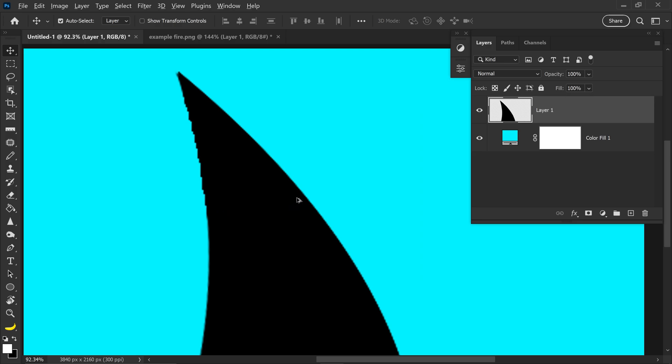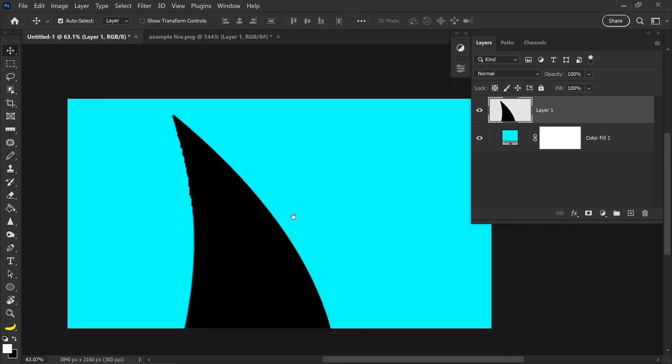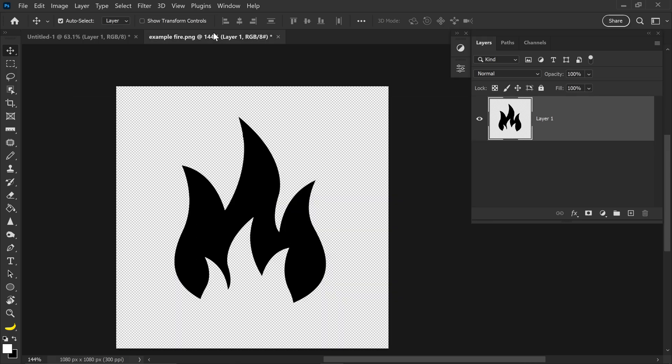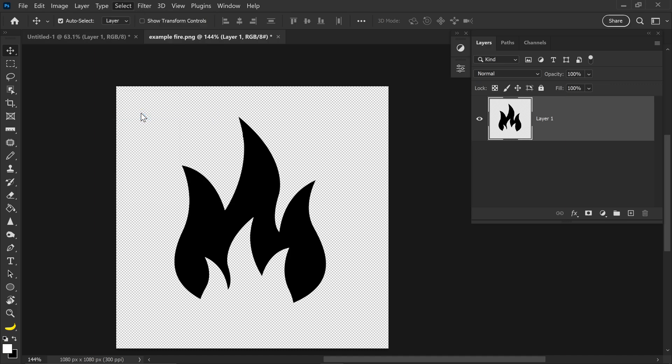So, a quick, easy fix for this is to get yourself the icon, and then you want to get yourself a selection. We can achieve this by going up to Select, go down to Subject.